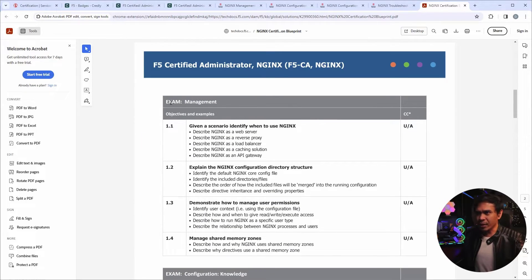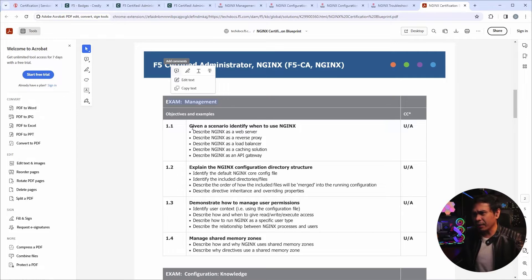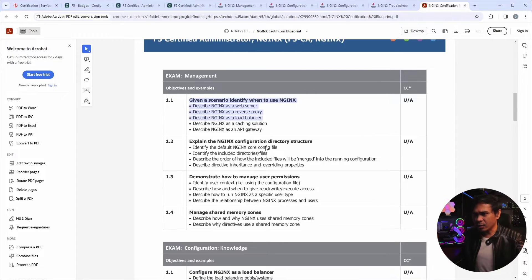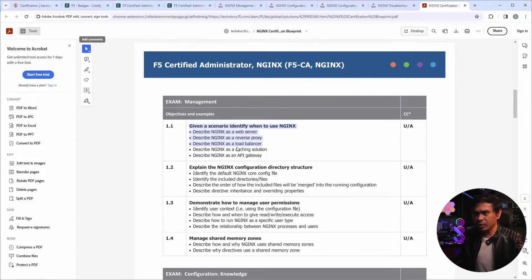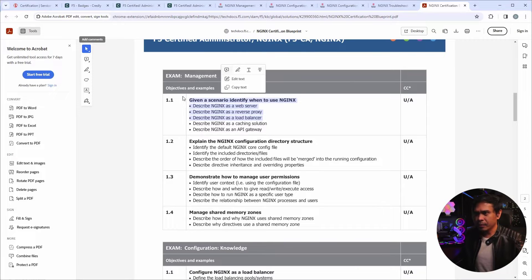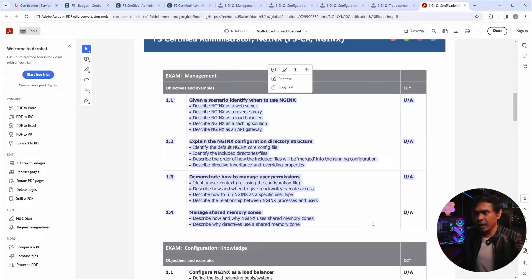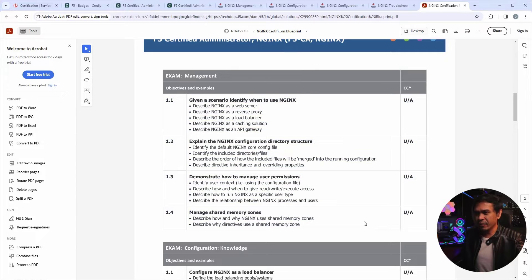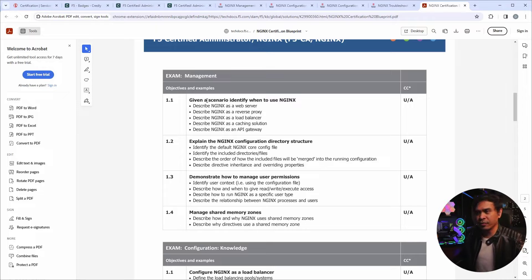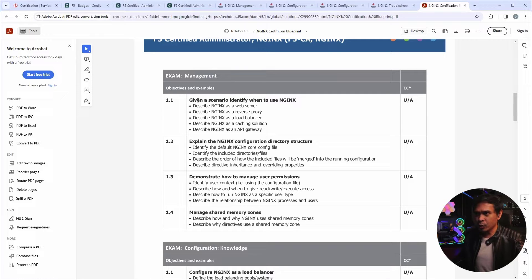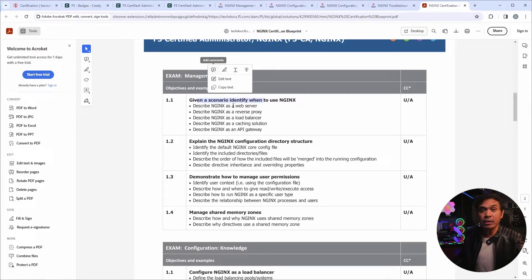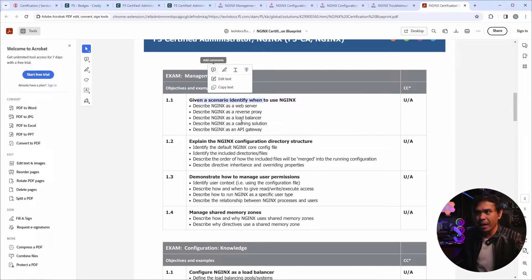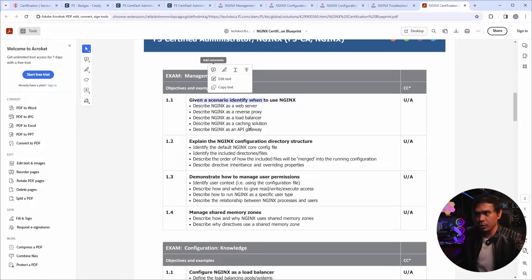So look at the first exam. It doesn't seem like it's long. It's actually looks short. This is the F5 exam management. And we only have four sections. And I would assume this is just fundamentals level. So as you can see, scenarios describe NGINX as all of these functionality, as a web server, as a reverse proxy, load balancer, caching solution, et cetera.